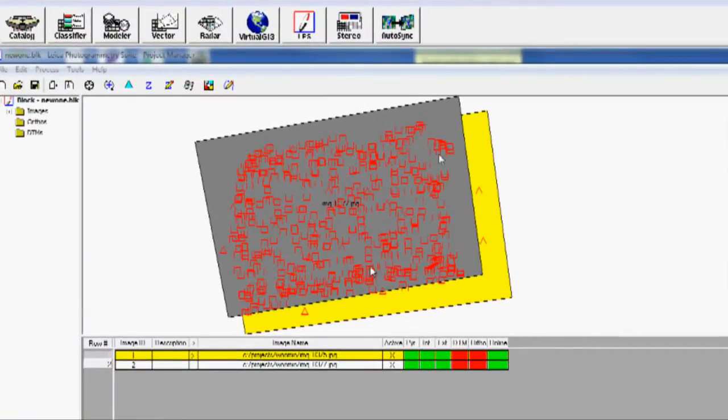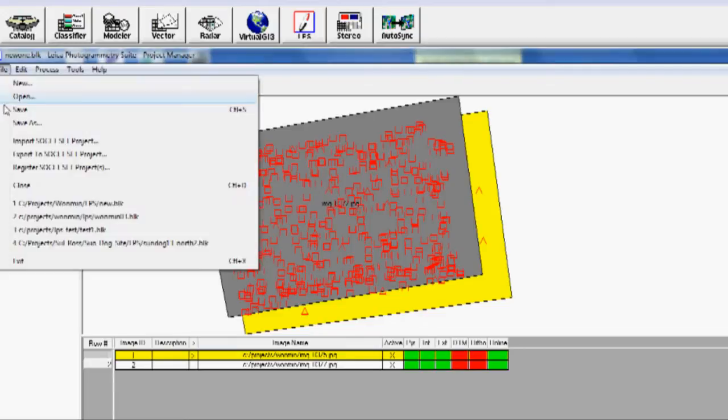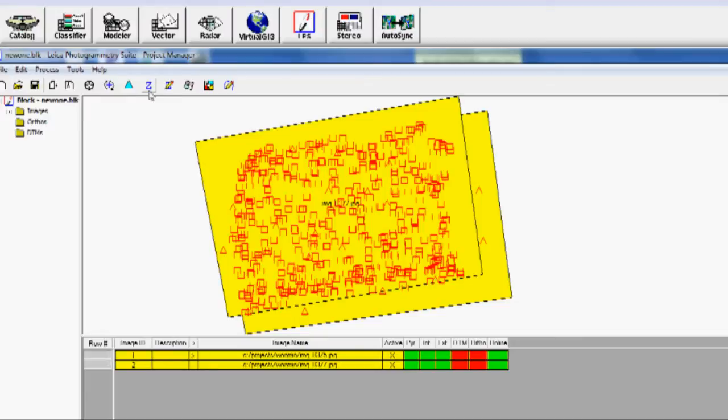And we'll see that we, again, have the data showing here that the little triangles are the ground control points and the squares are the tie points. I'm going to Save. Now I'm going to create a digital elevation model.